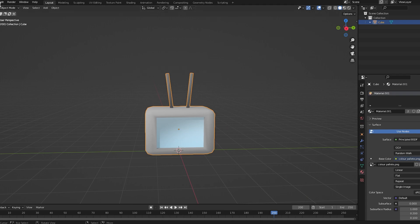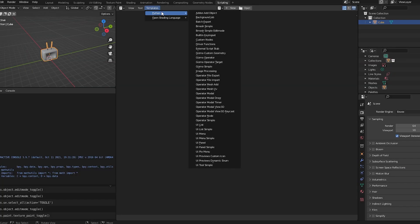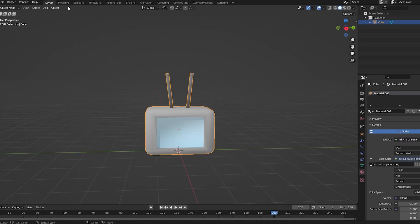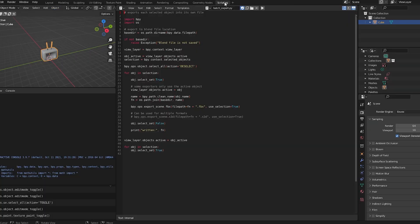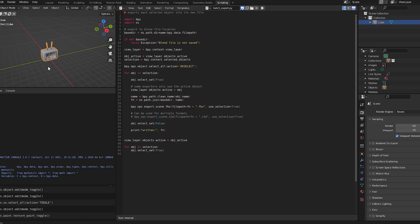So you see here, I can go click on it. Make sure you've got it selected. Go to Scripting, Templates, Python, and then Batch Export. That seems complicated, but it isn't. You literally just go from the Layout to Scripting, and then Templates, Python, Batch, Export.